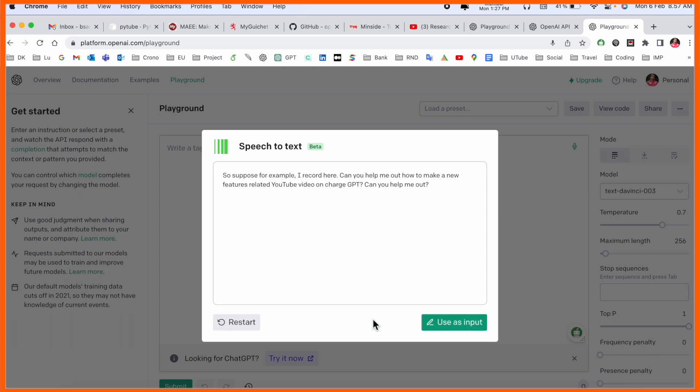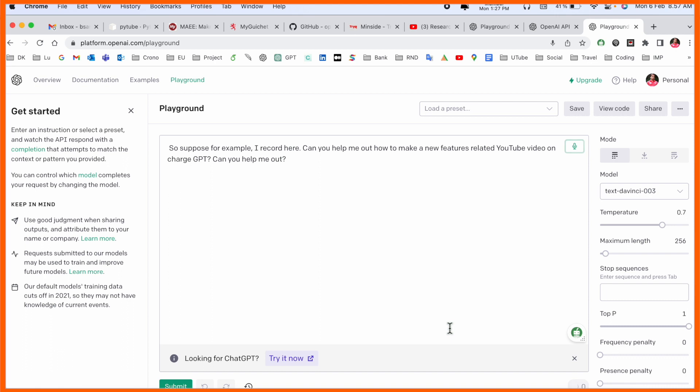We can see it recognizes or not. Look at this, the entire conversation, the playground OpenAI recognizes and uses this input. Again I type here.